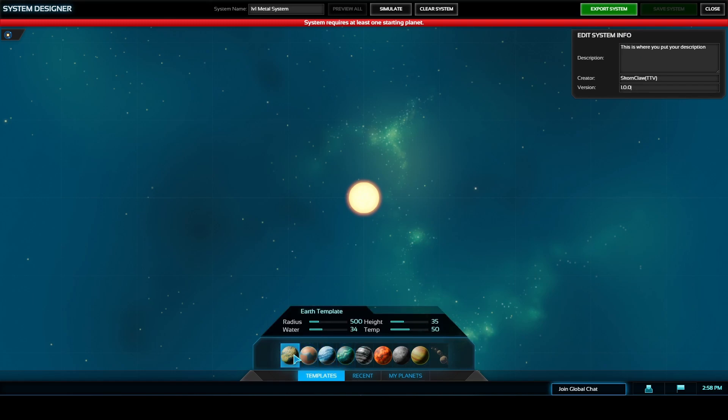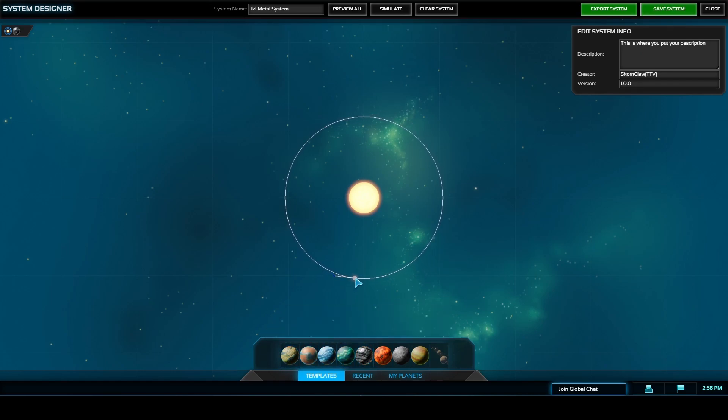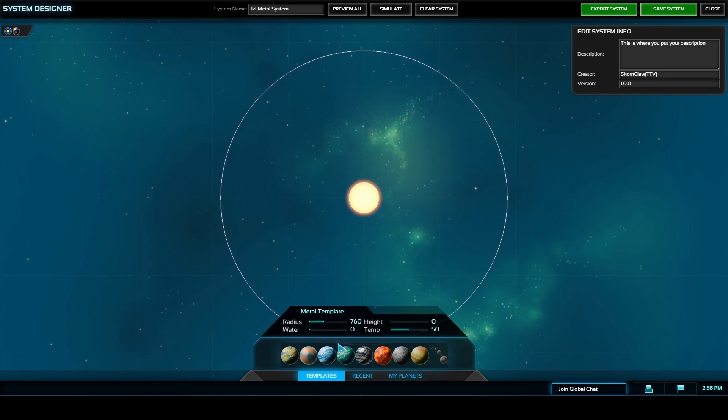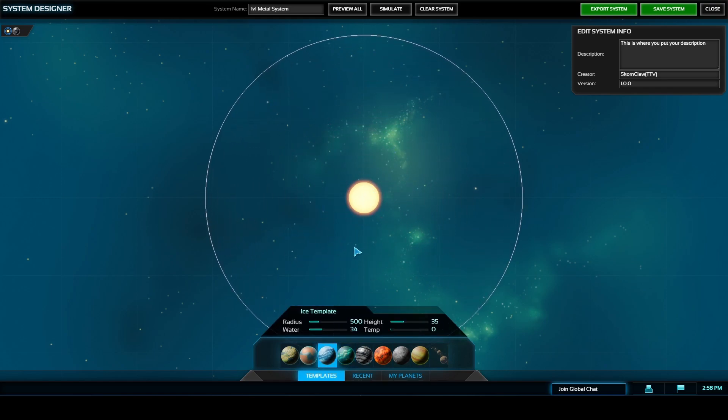In the top right corner is the edit system info. This is where you get to set your description, your creator name, as well as the version of the system if you choose to make up your own version numbers.